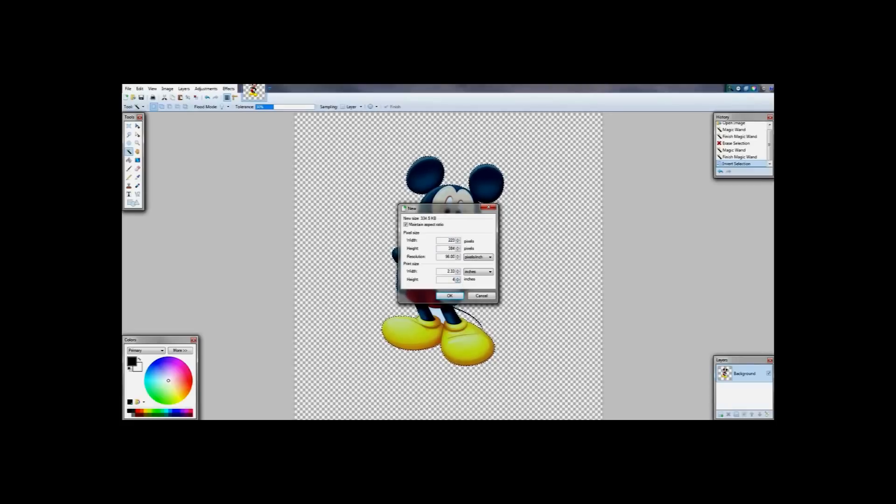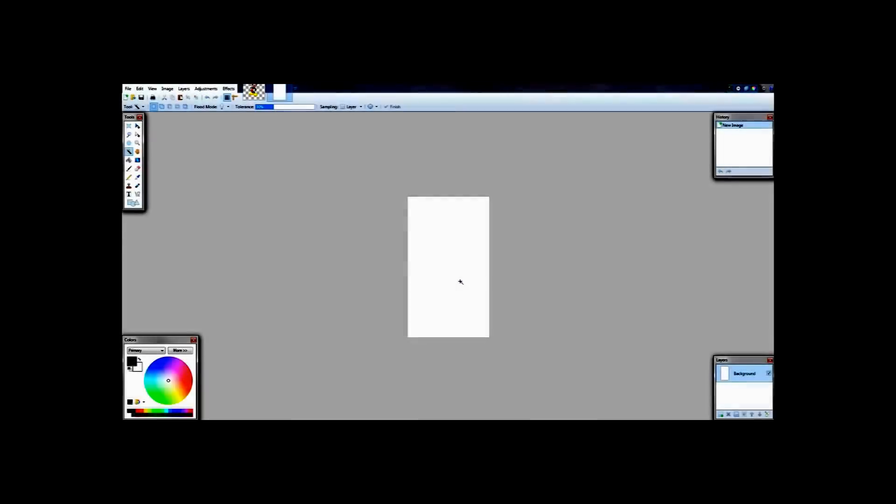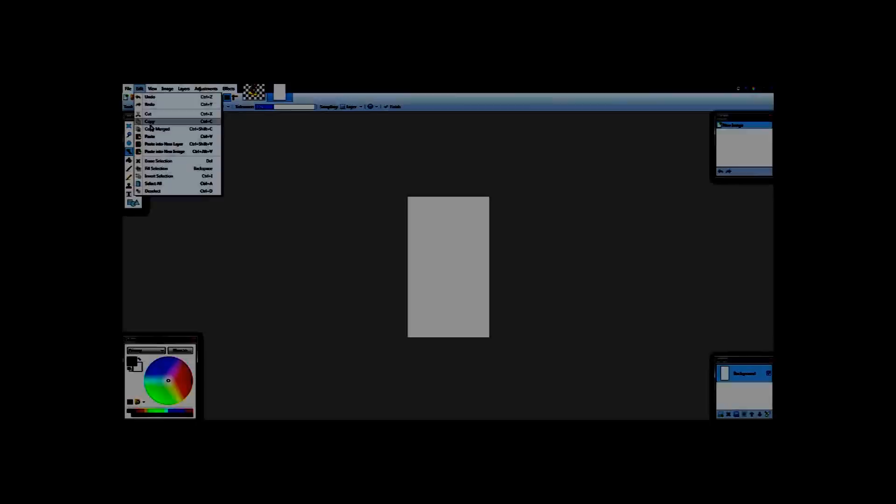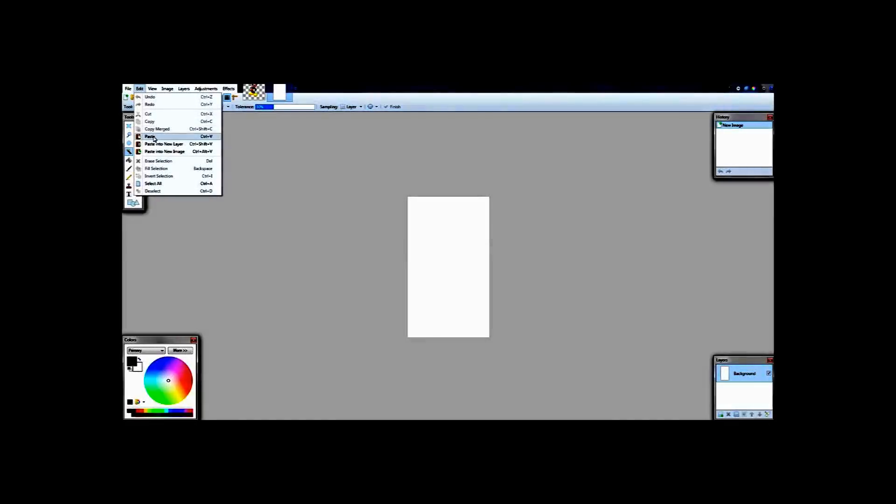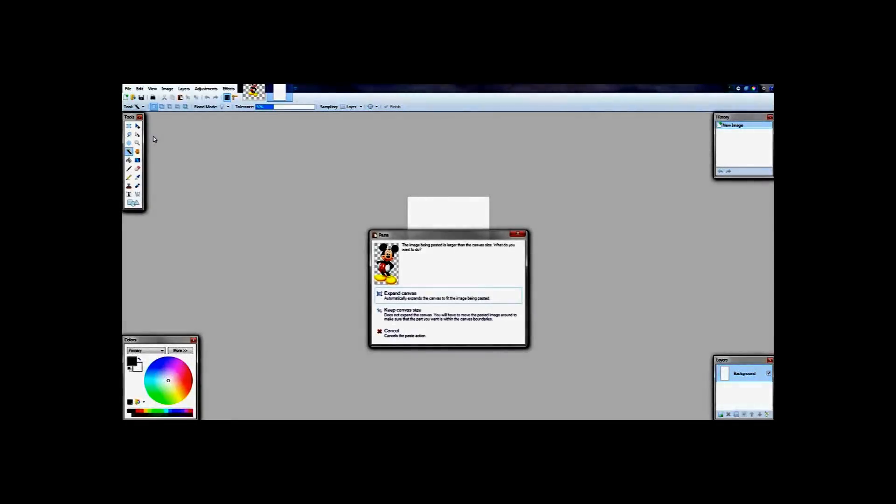Hit enter and it has given me a new background size. Then go to edit and paste.